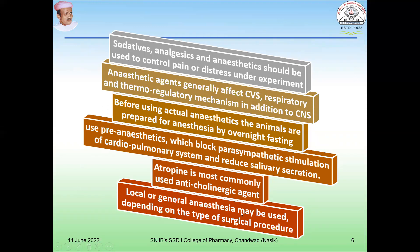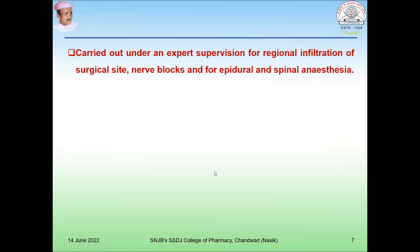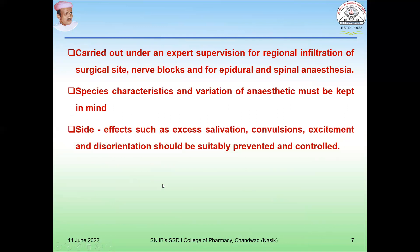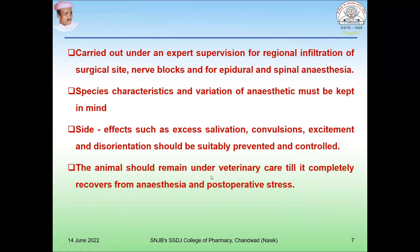Local or general anesthesia is used depending on the type of surgical procedure to be carried out. All anesthetic procedures should be carried out under expert supervision. Side effects such as excess salivation, convulsion, excitement, and disorientation should be prevented and controlled by pre-anesthetic medication. The animal should remain under veterinary care until it is completely recovered from anesthesia and post-operative stress.